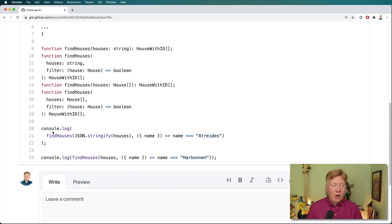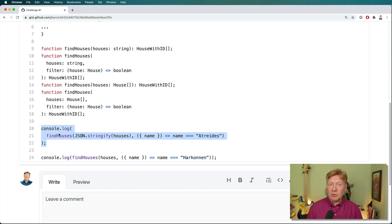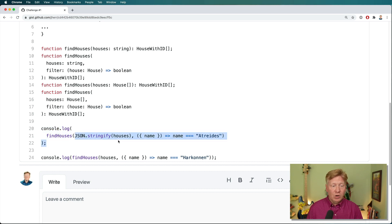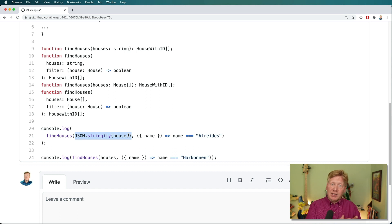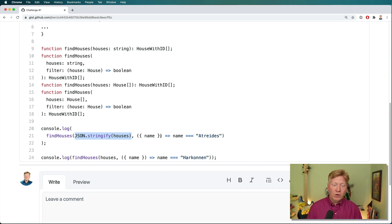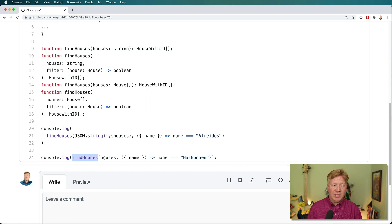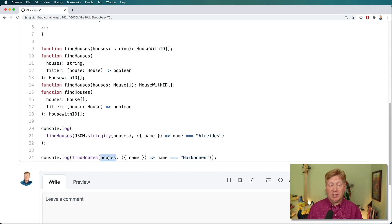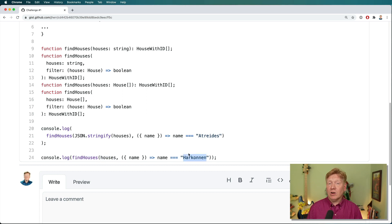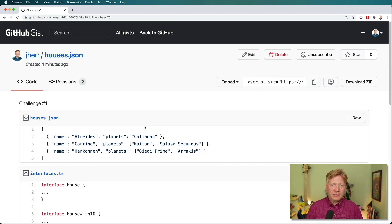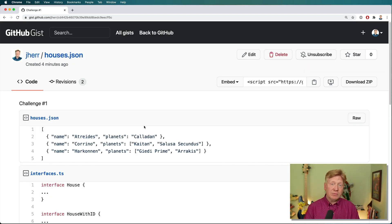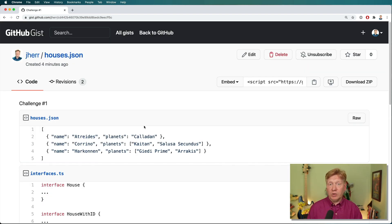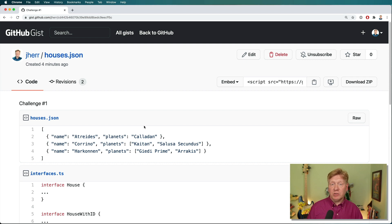So the output that we're looking for would be in console.log down here. We can go and stringify the house data and then look for the Atreides, stringify the house data, and then in this case, not stringify the data and look for the house Harkonnen. So try it out, pause the video, and then when you're done, come back and I'll show you a solution.